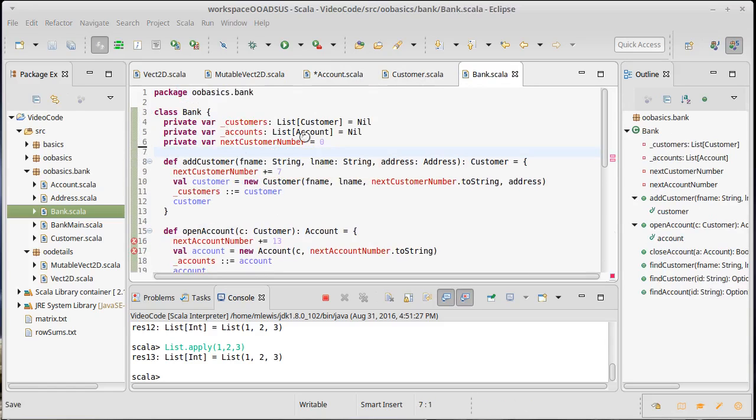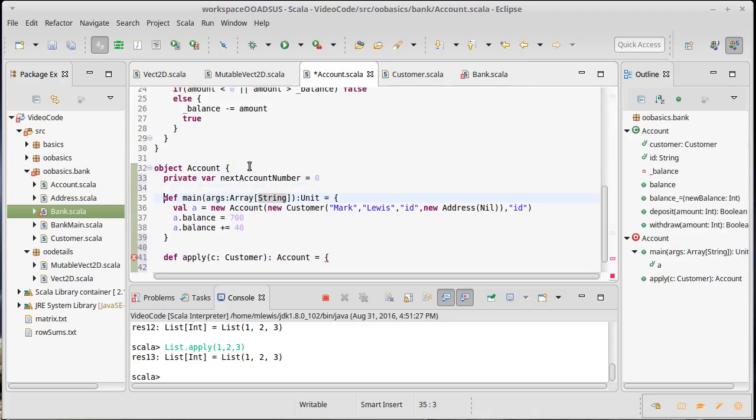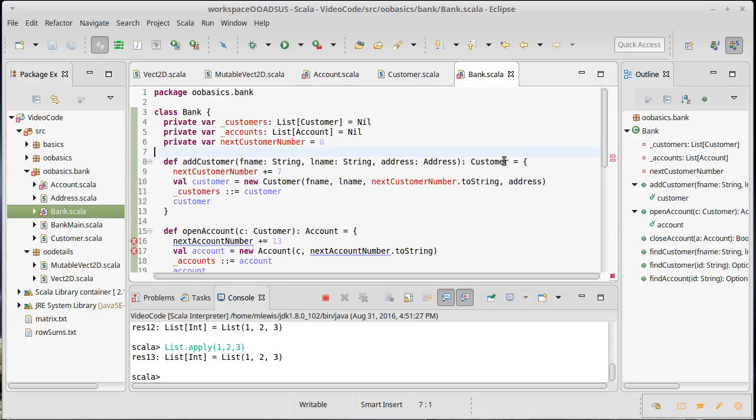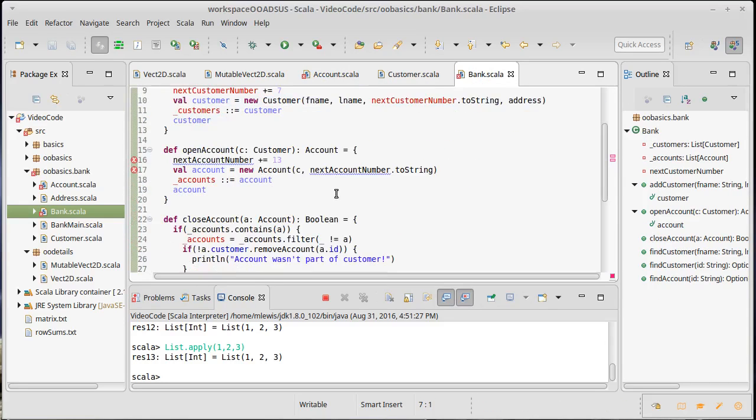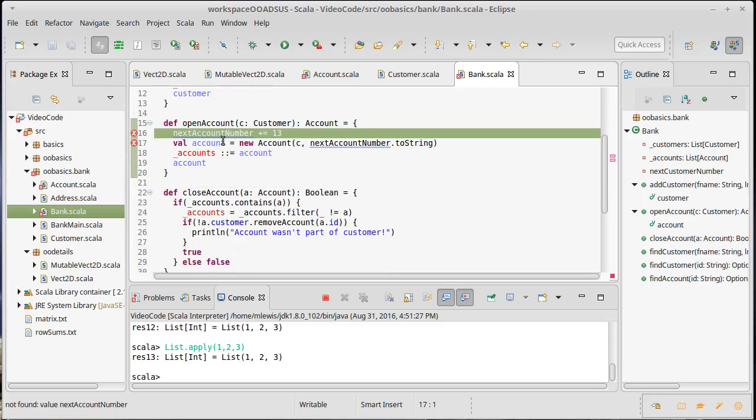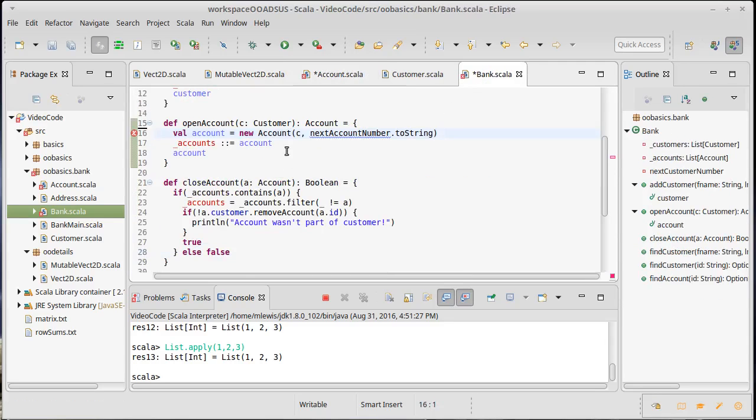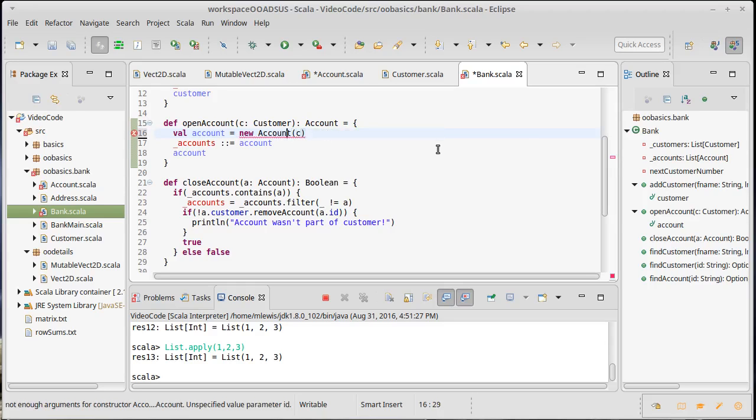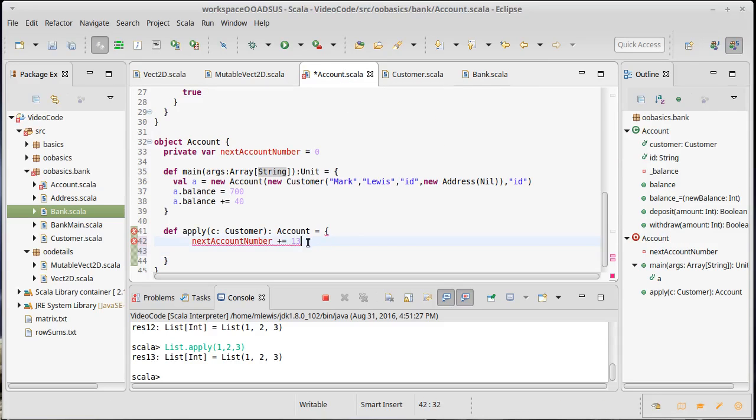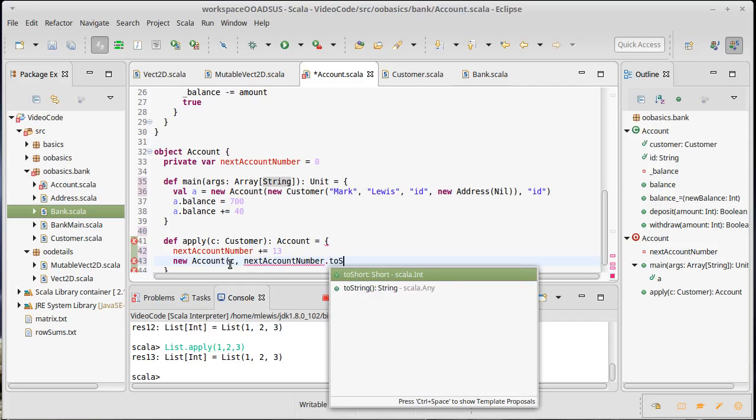Now, doing that is going to break a few things here, but we can fix them. So we'll set up our next account number there. And the reason that this winds up breaking is because we have this line, which we would then move over. And now we're going to use the apply method to construct an account that way. So here we will increment that and we will return a new account of C, comma, next account number dot to string.